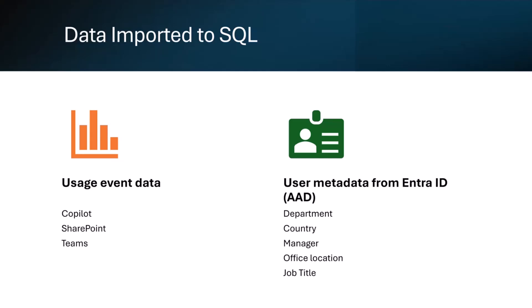On the user metadata side, we read a bunch of stuff from Azure AD—the classic name. So that's just stuff like department, country, manager, office location, and job title. We may find for example that sales guys really like it and all the techie guys hate it, for example. But we want to be able to sort of split the results based on any of these demographics, so that's stuff that we import as well.